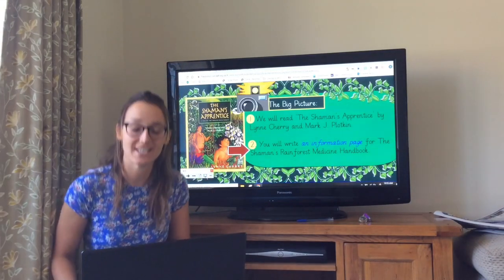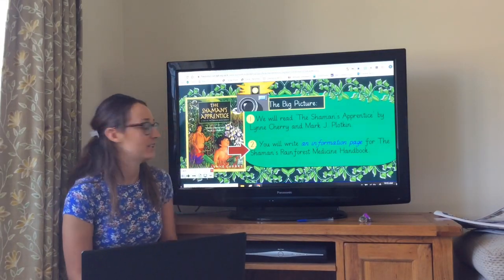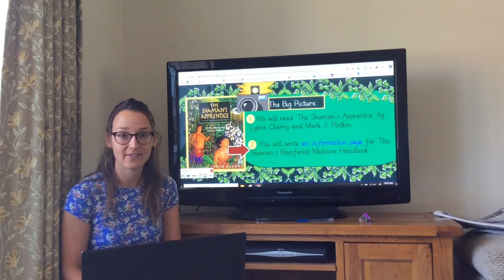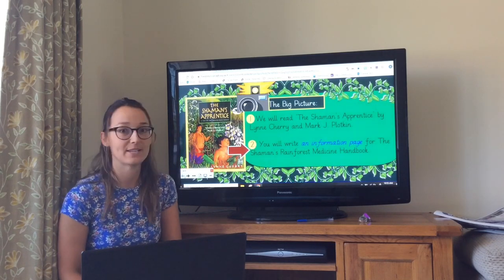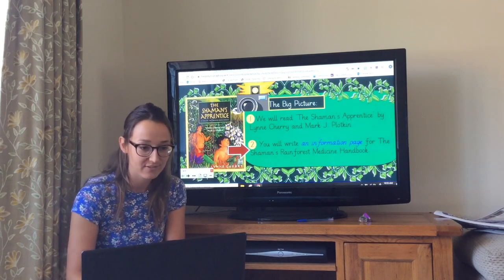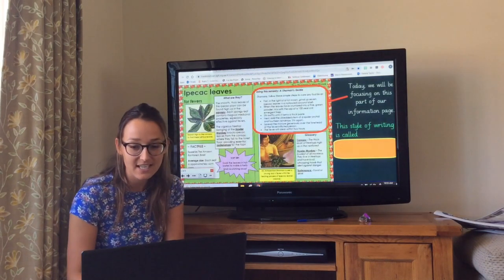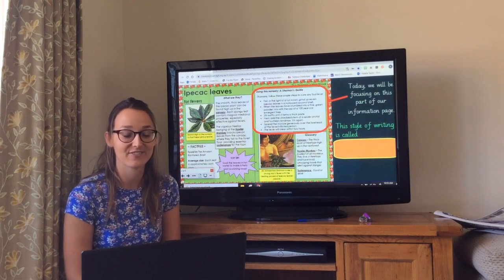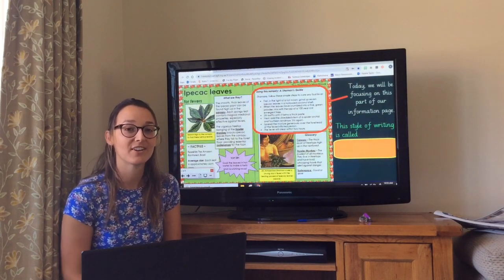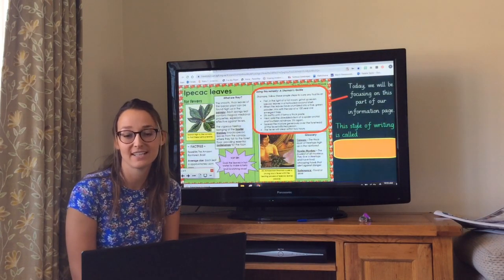Hi Year 3, welcome to another English lesson. We know the big picture by now — we're still building up to making that information page and we're getting really close. Today's lesson is actually one of my favourite lessons in Year 3. I know you're going to love it because you get to be really, really creative.